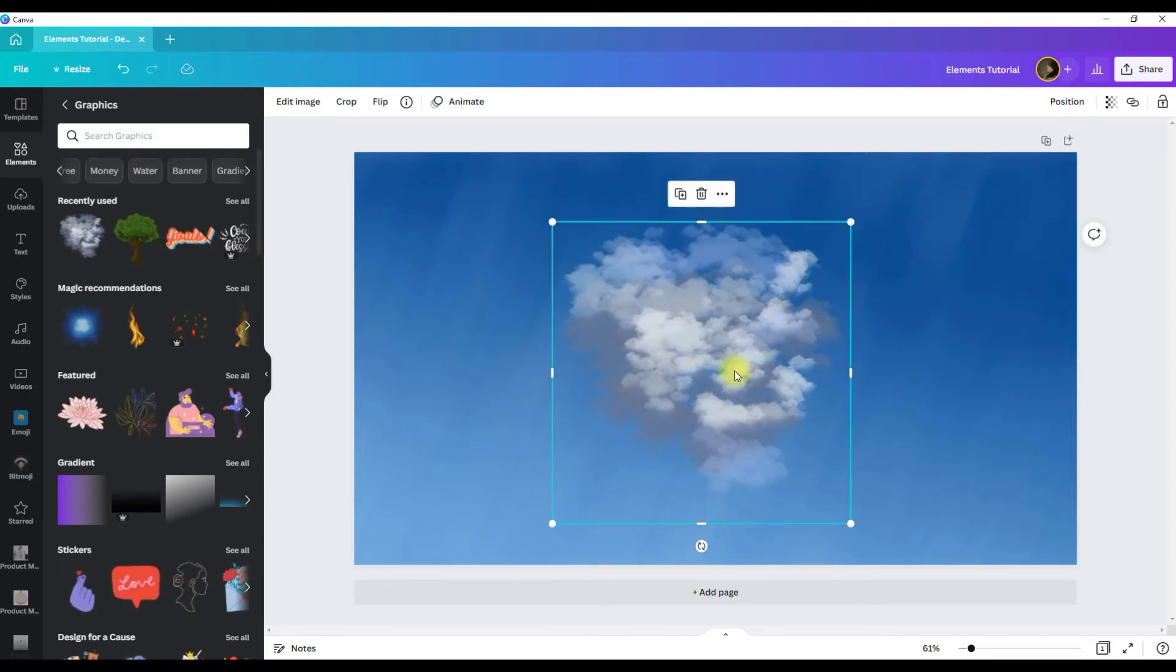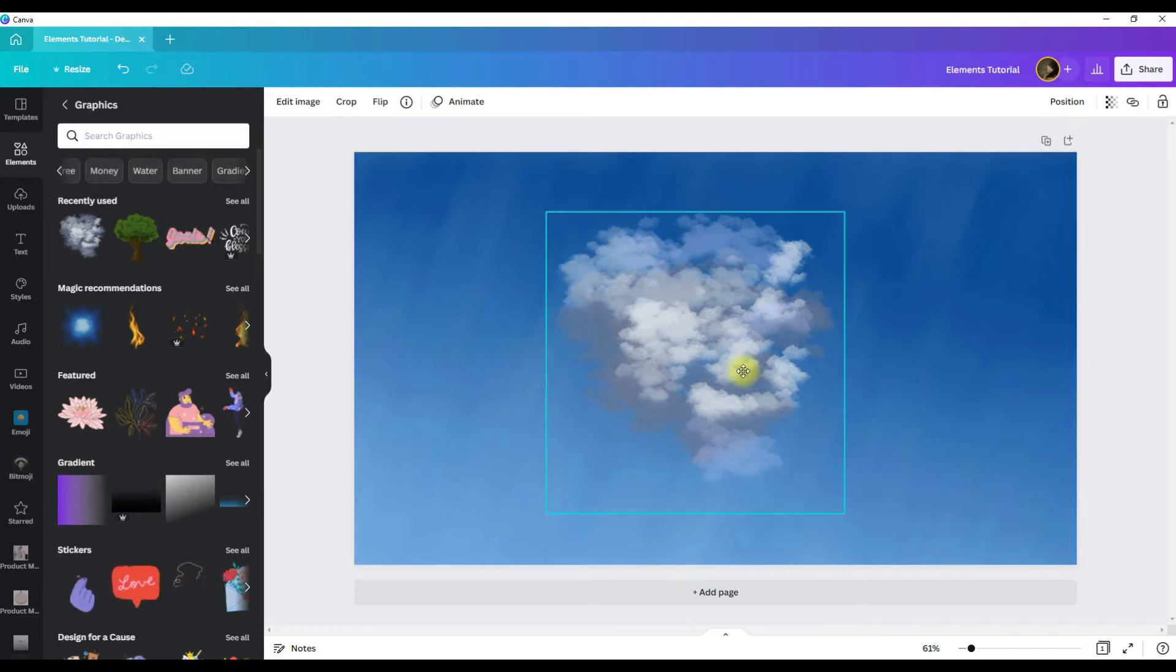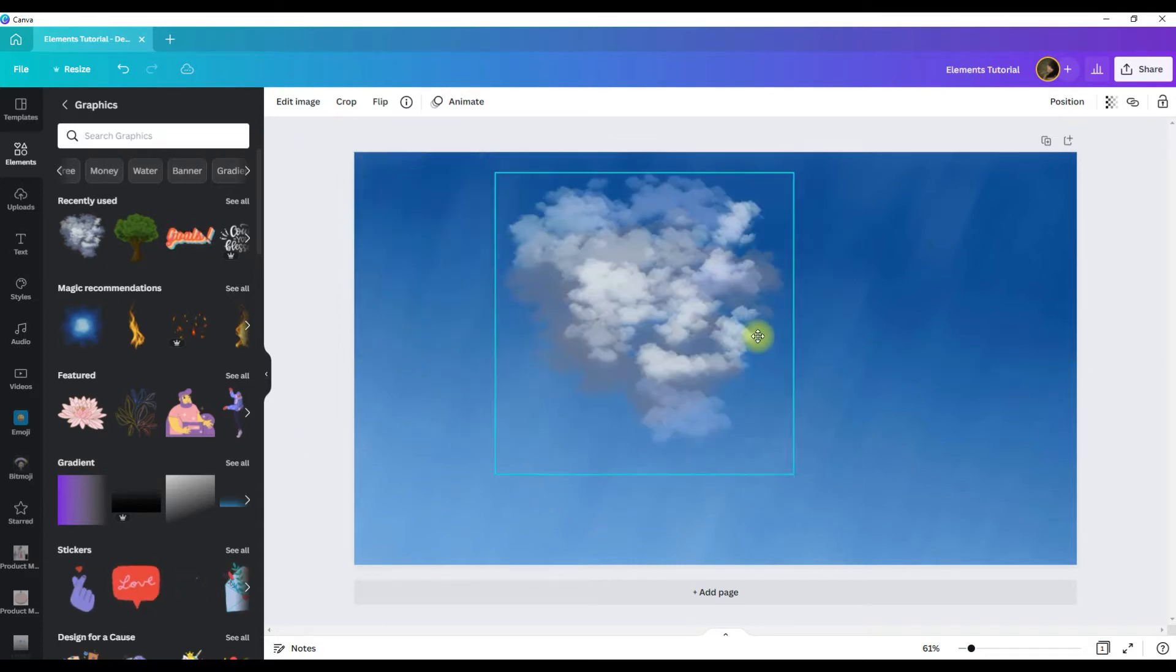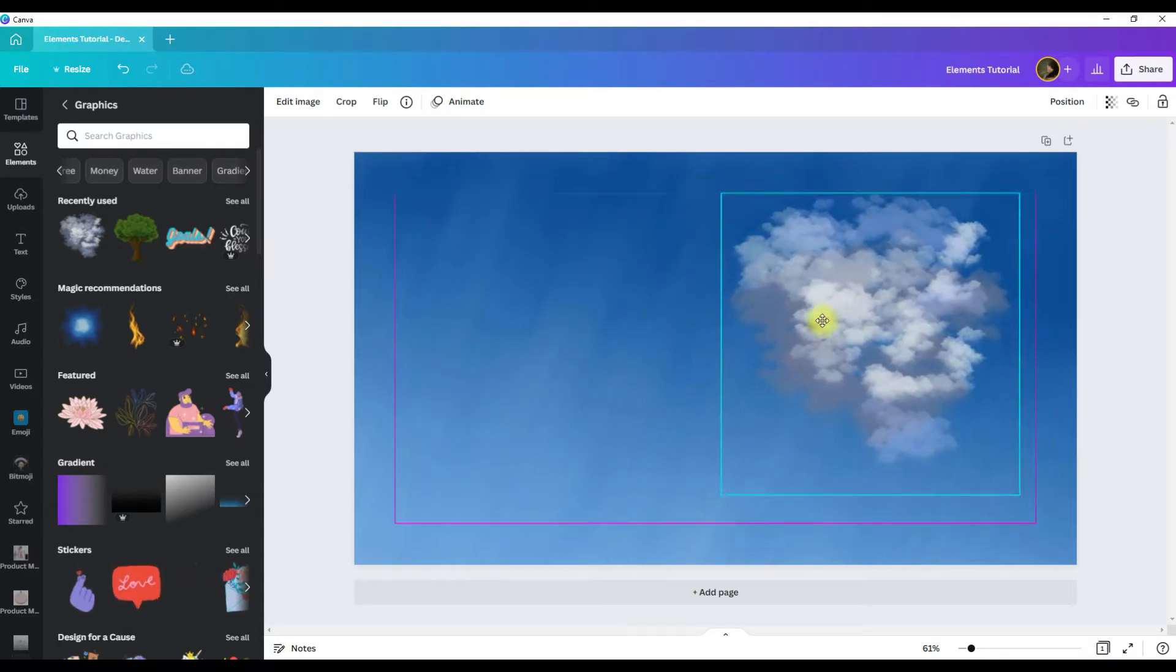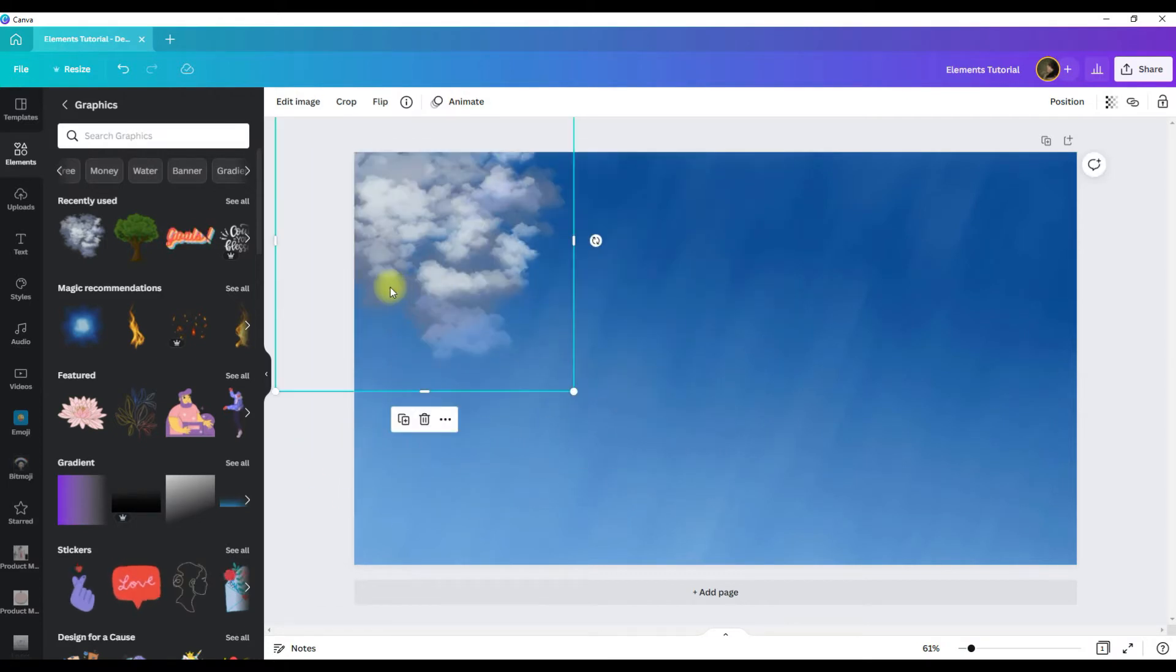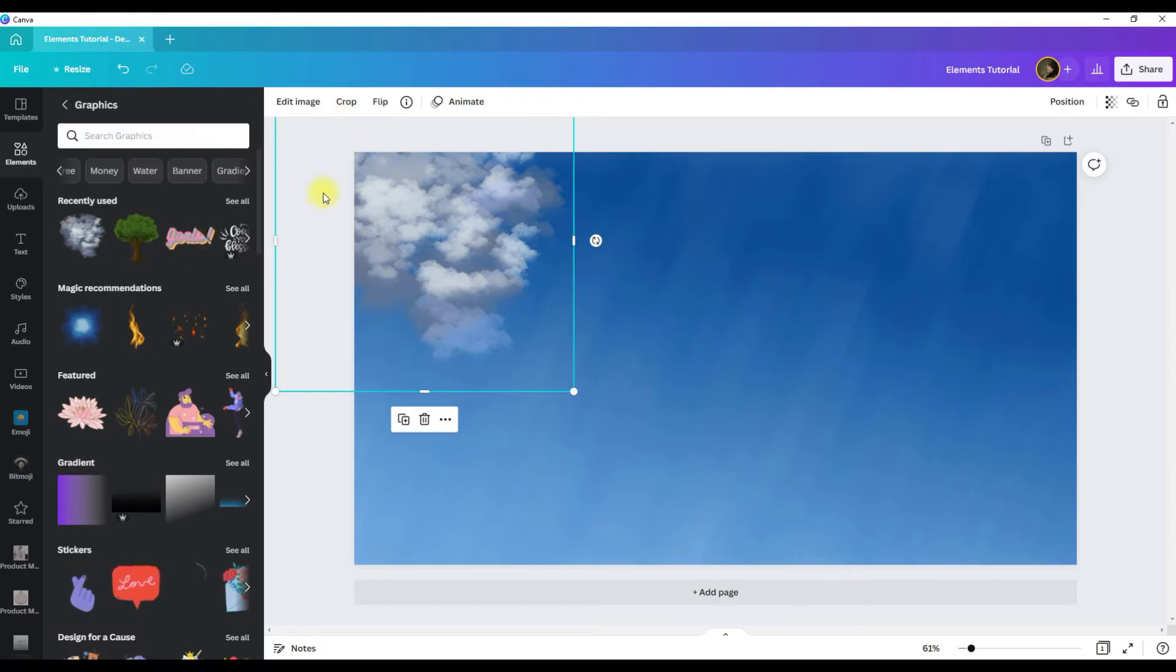Now to move your graphic, you want to left click and hold, pick it up, and then you can drag and drop it wherever you want. Now you can see that I actually dragged the cloud graphic off the side of the artboard. Only what is on the artboard is what will show in the design.